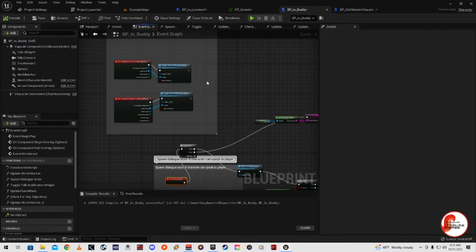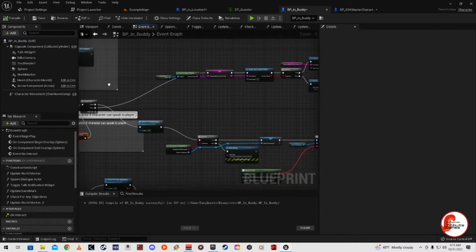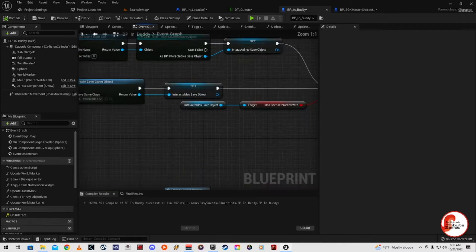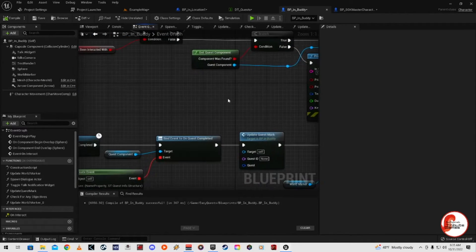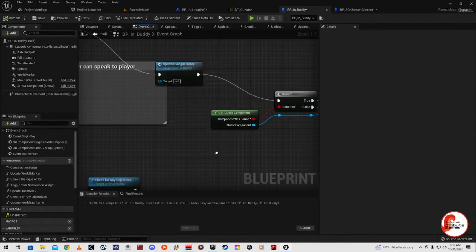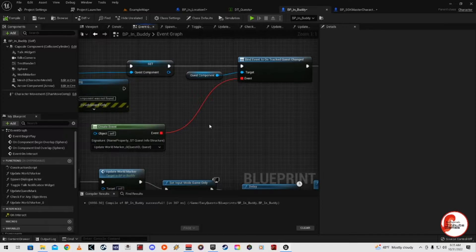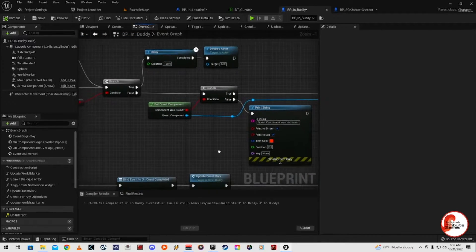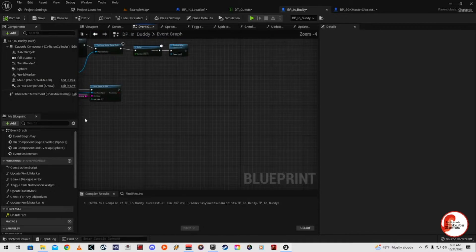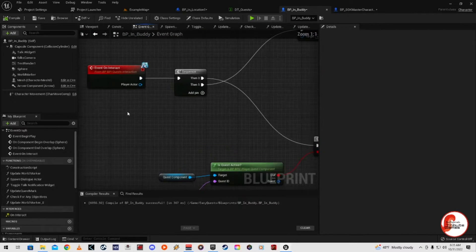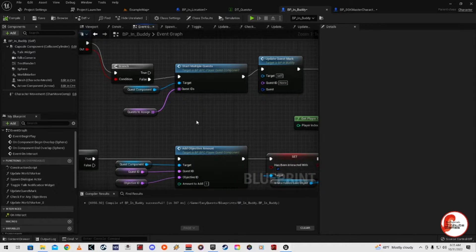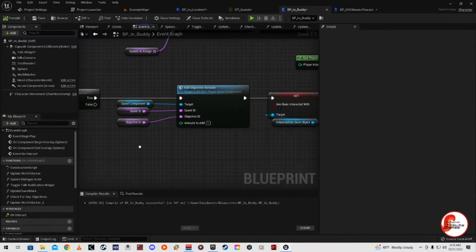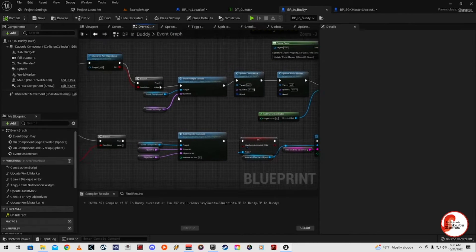There are already some components from the Easy Dialogue system. At Event Begin Play we put a sequence in, and we added a save game event, the NPC dialogue event, spawn dialogue actor, and update world marker. Now they both have world markers, so that's kind of an issue. At the end, on Event Interact, we check for objects, start multiple quests if needed, and on 'is quest active' we add objective amount and save game to slot.